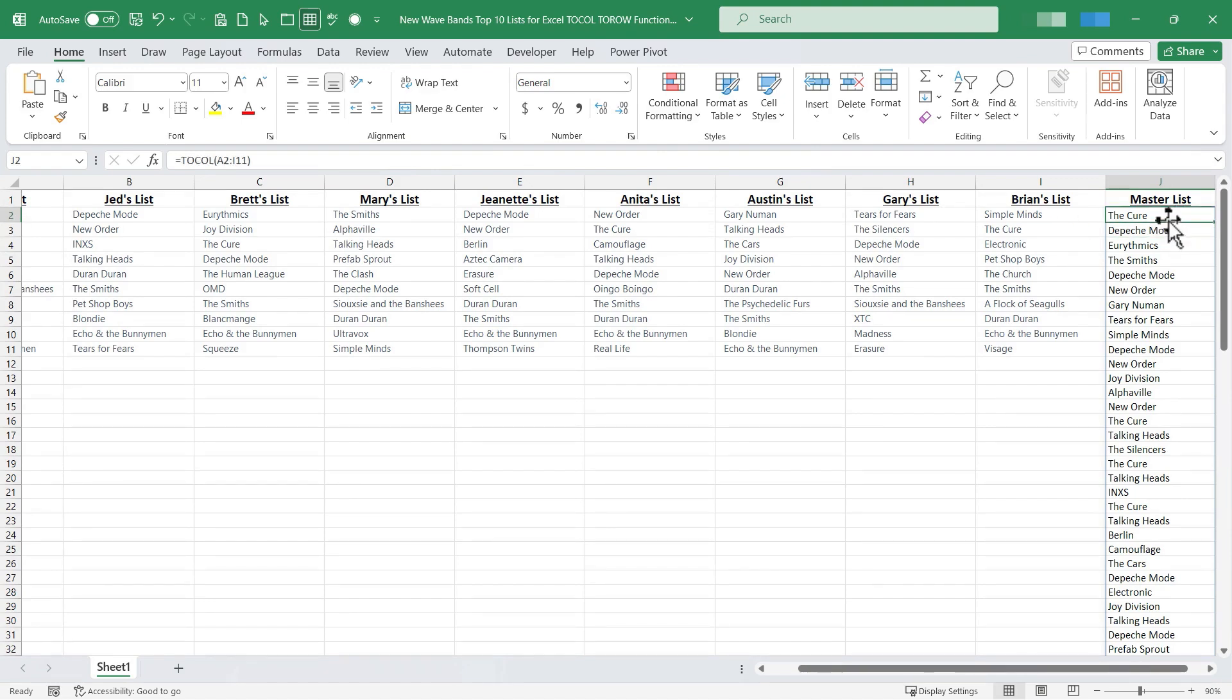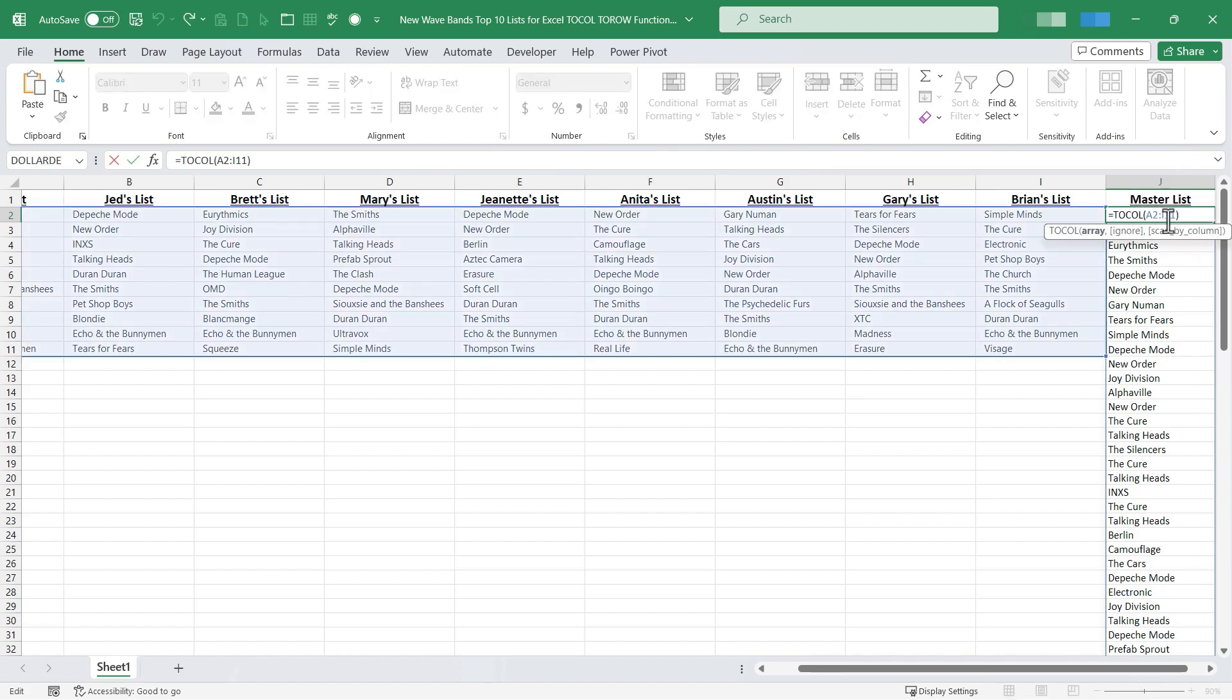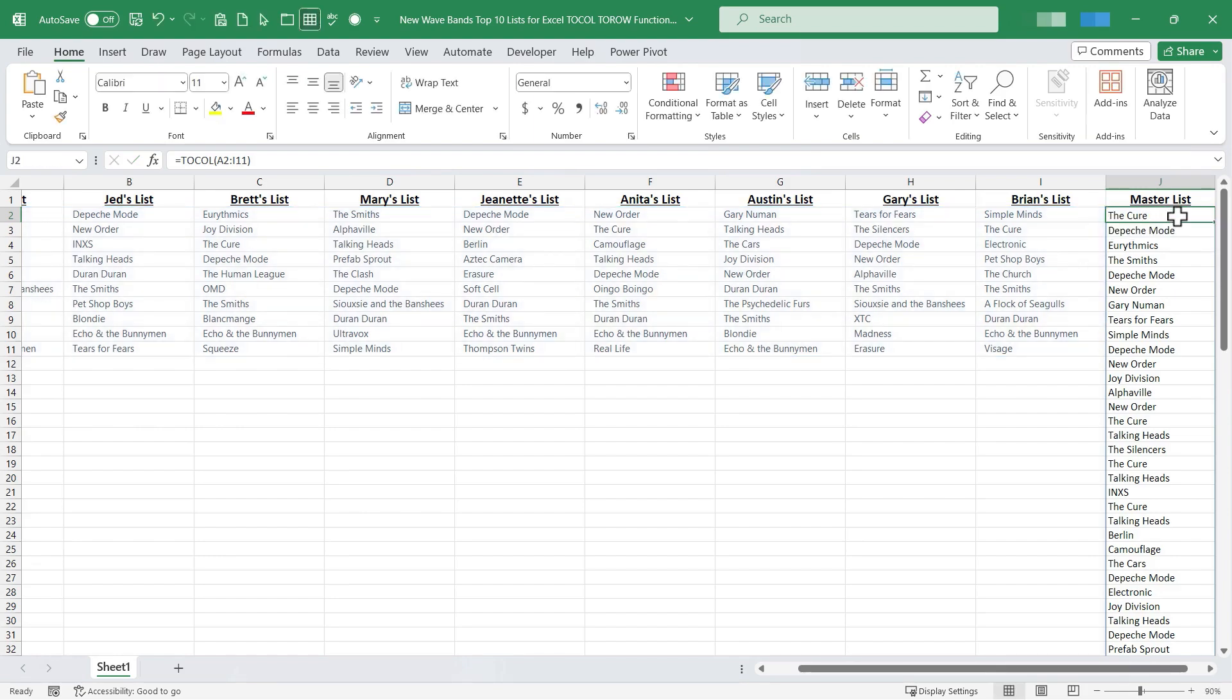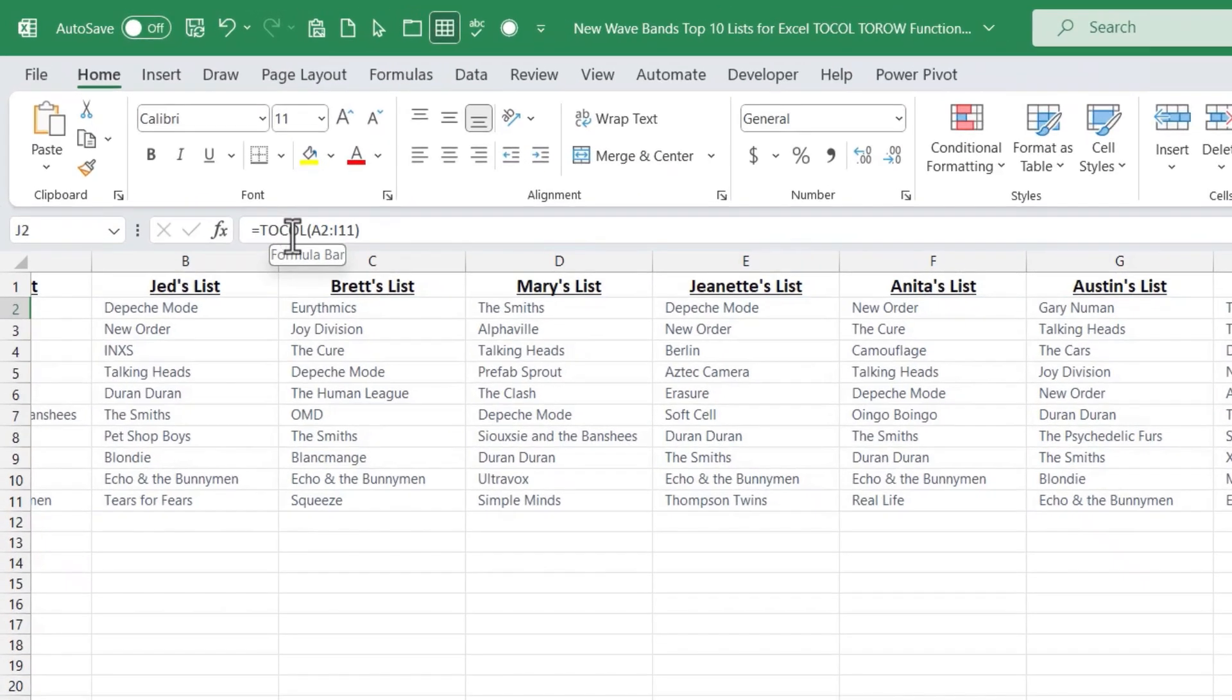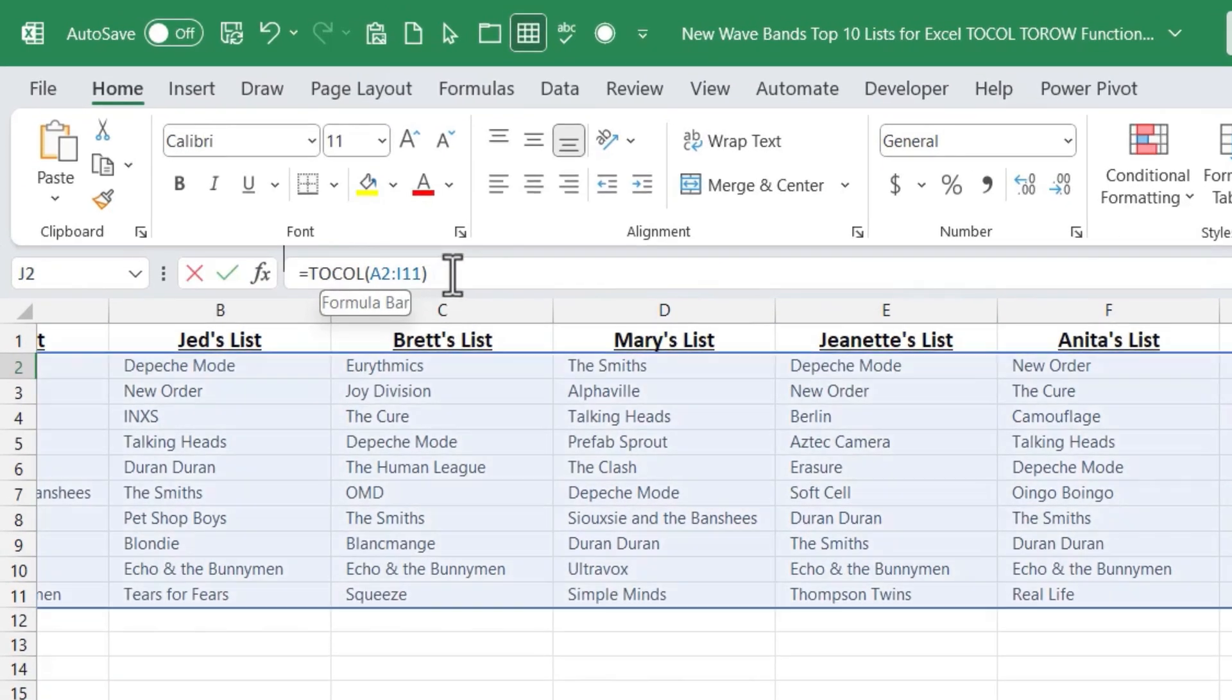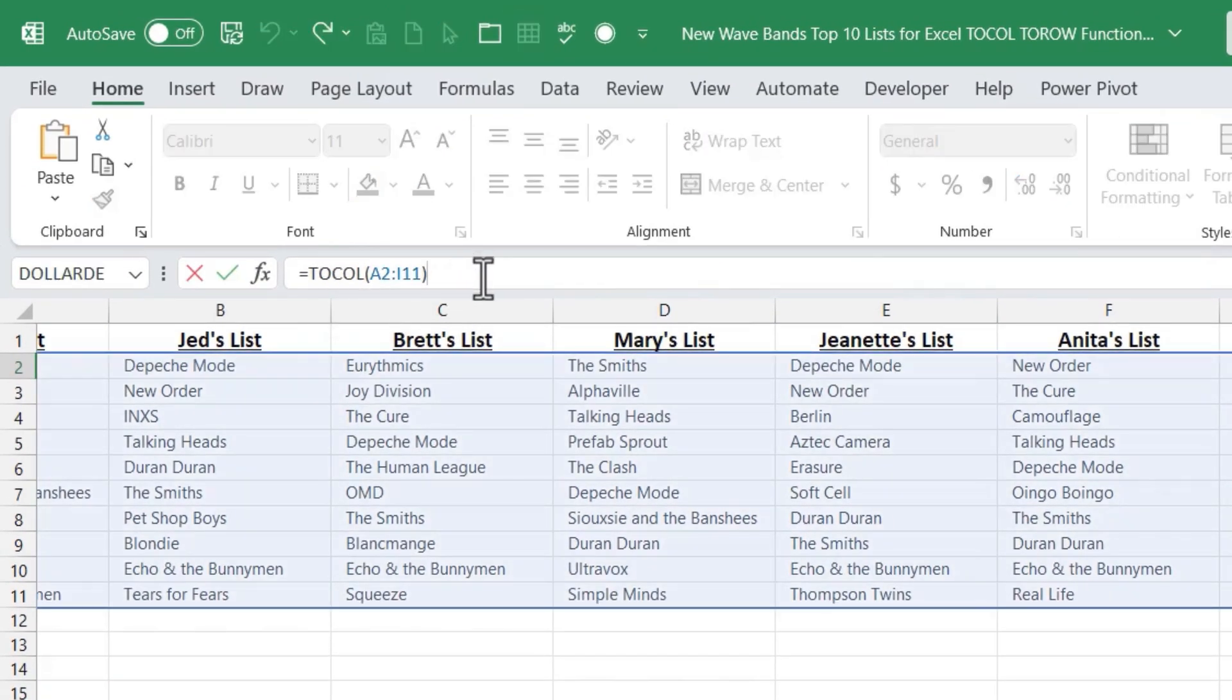All I have to do is select the cell that has my formula in it. Rather than editing the formula here in the cell, with the cell selected I like to go up here to the formula bar. That's a great place to go to make edits to an existing formula.